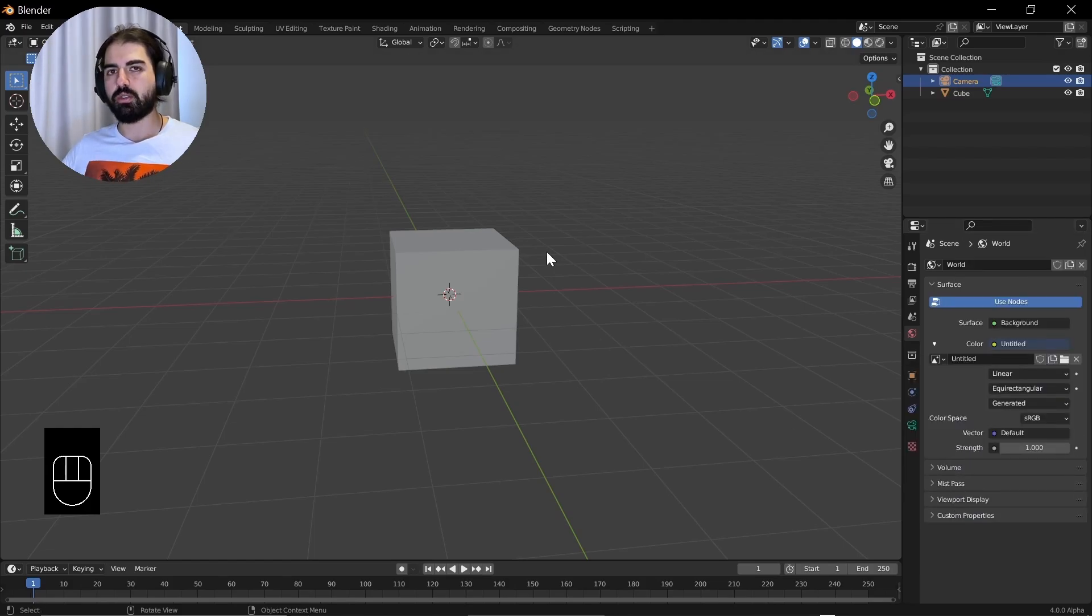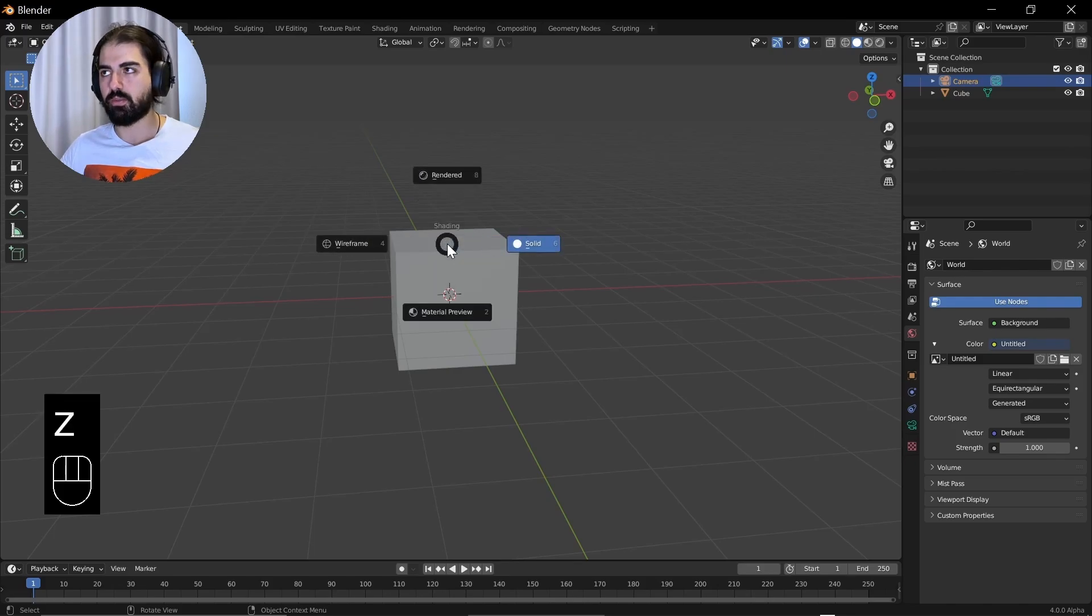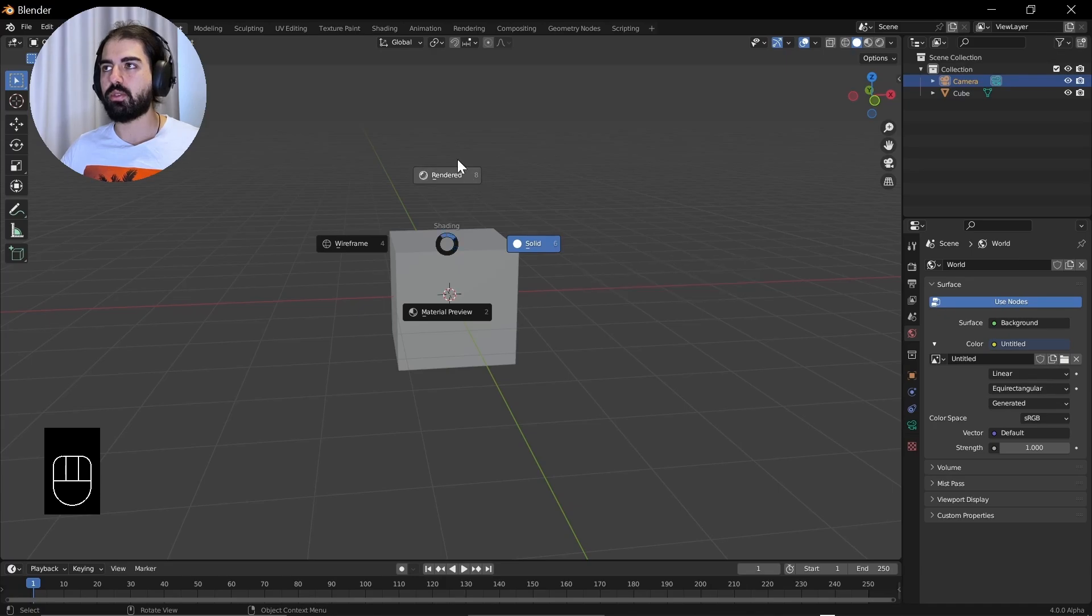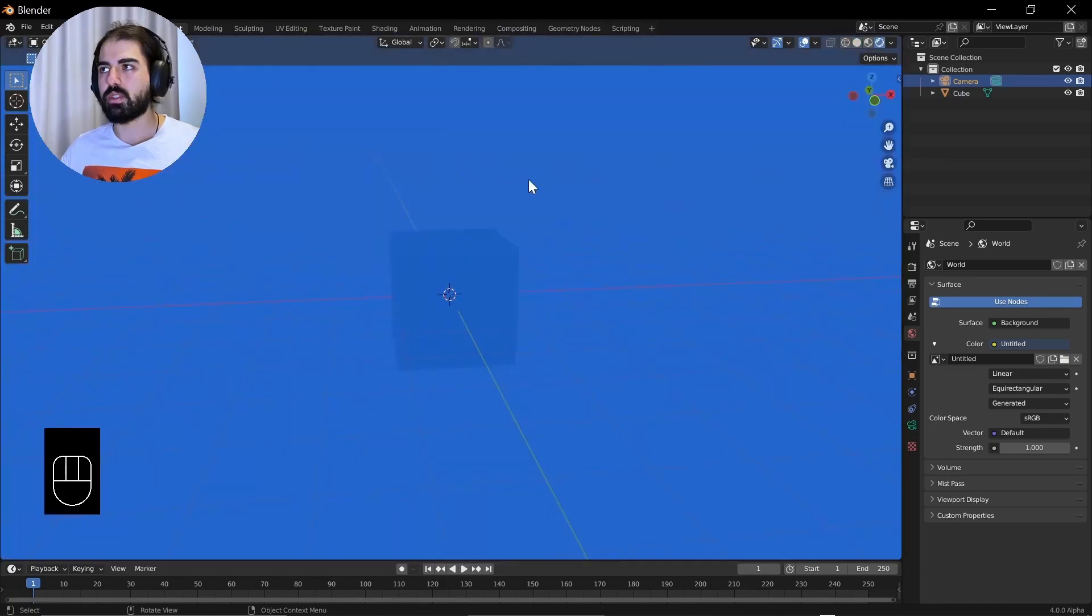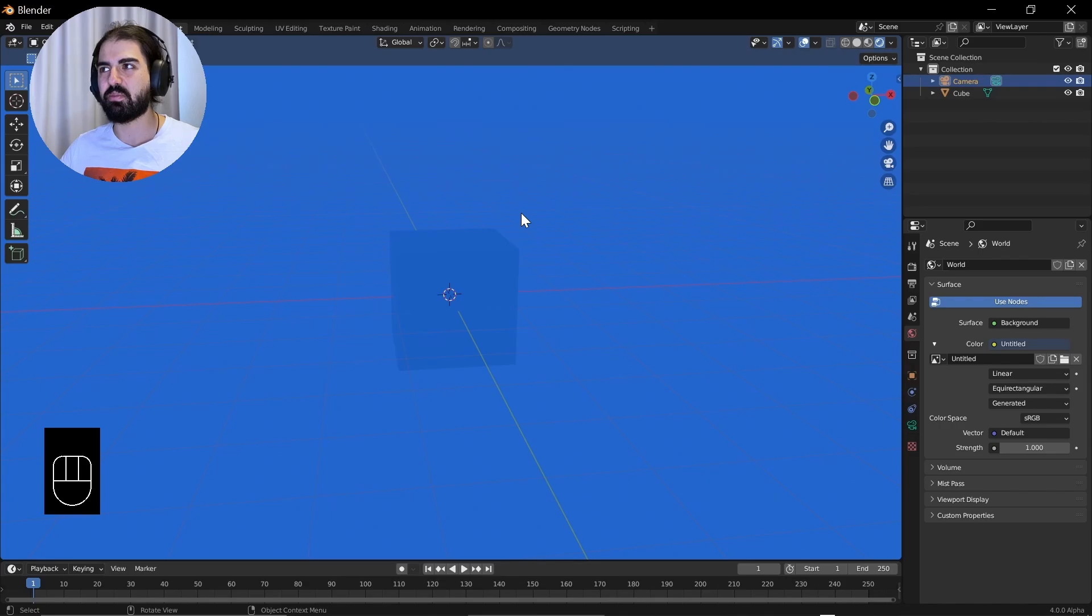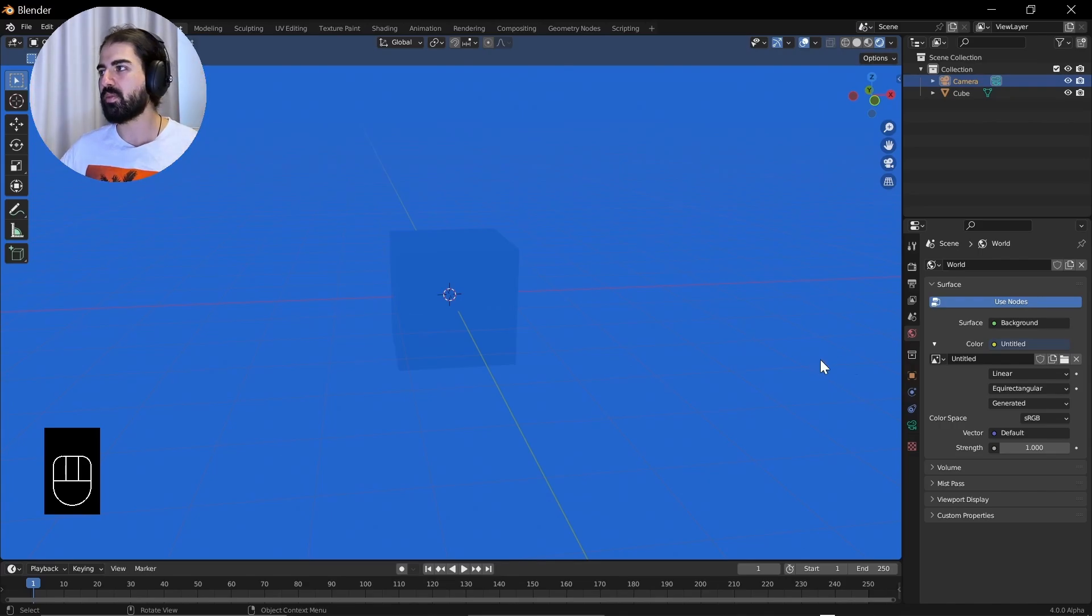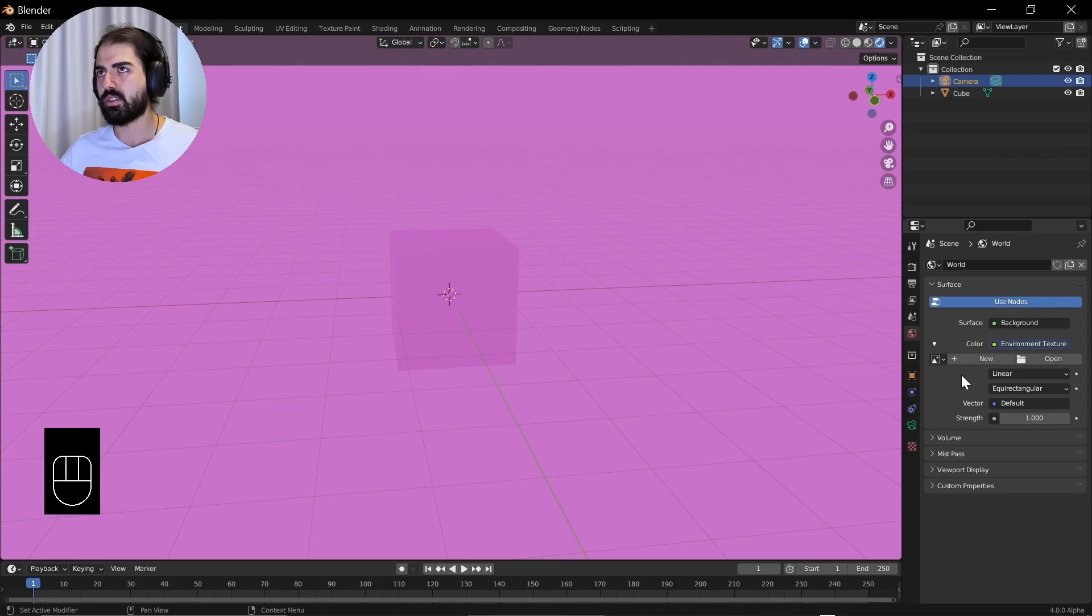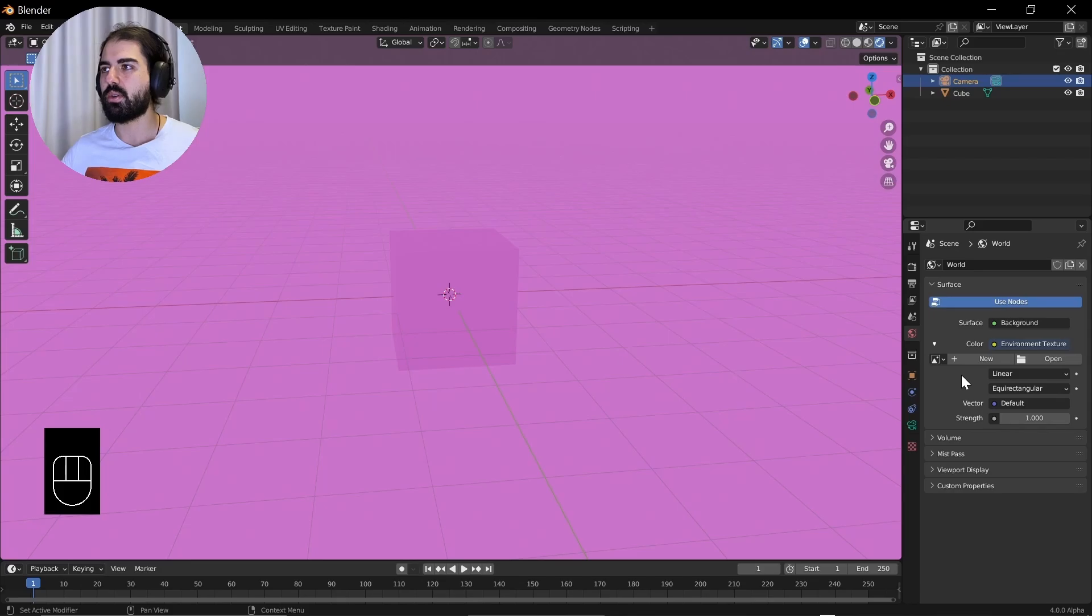There's something called the rendered view. Right now we are in solid view. If you press that, you can see all those views. We are in solid view. If you go into rendered view, you will see everything is blue. Like the whole surrounding of the world is blue. We don't want that.